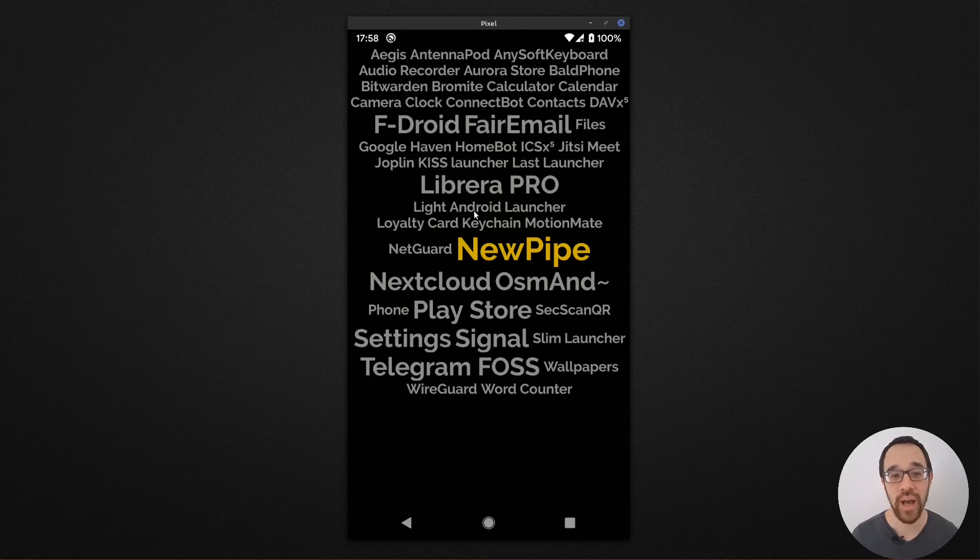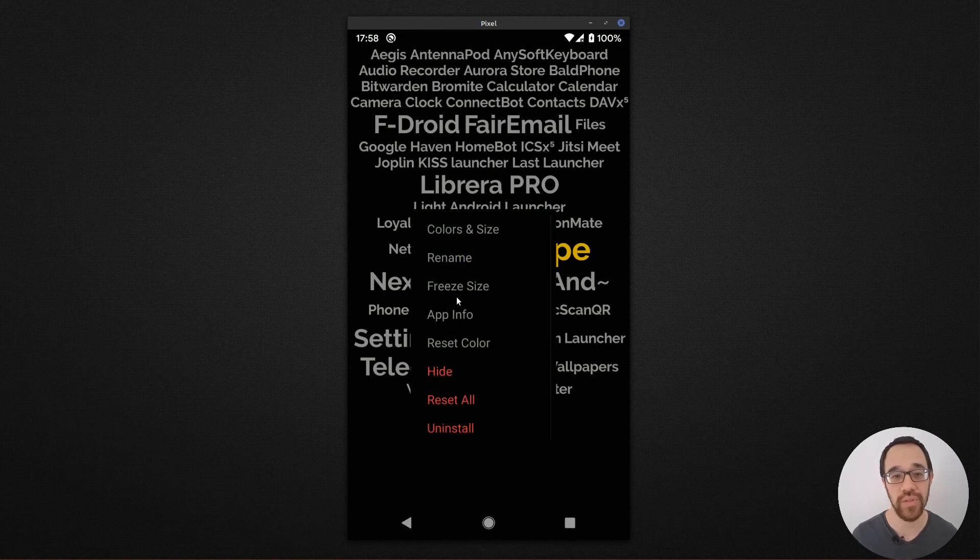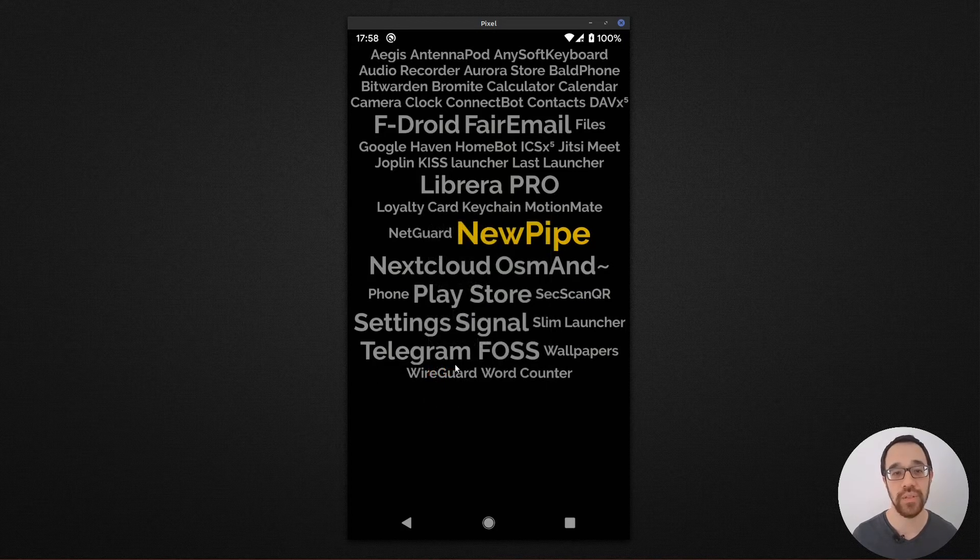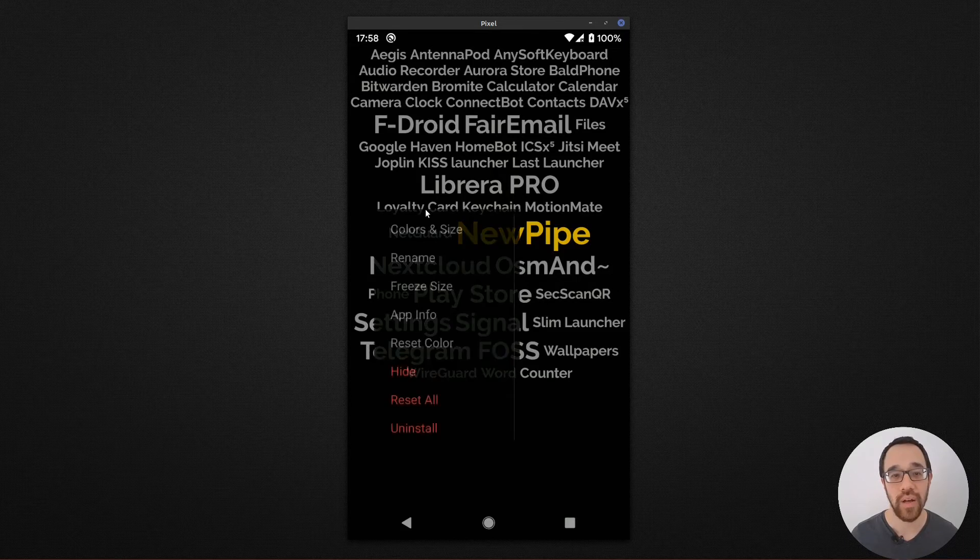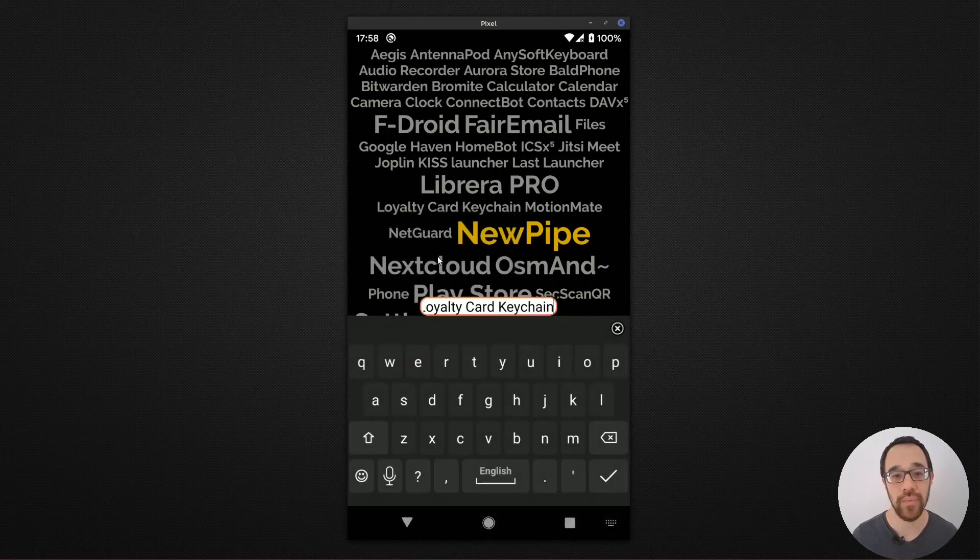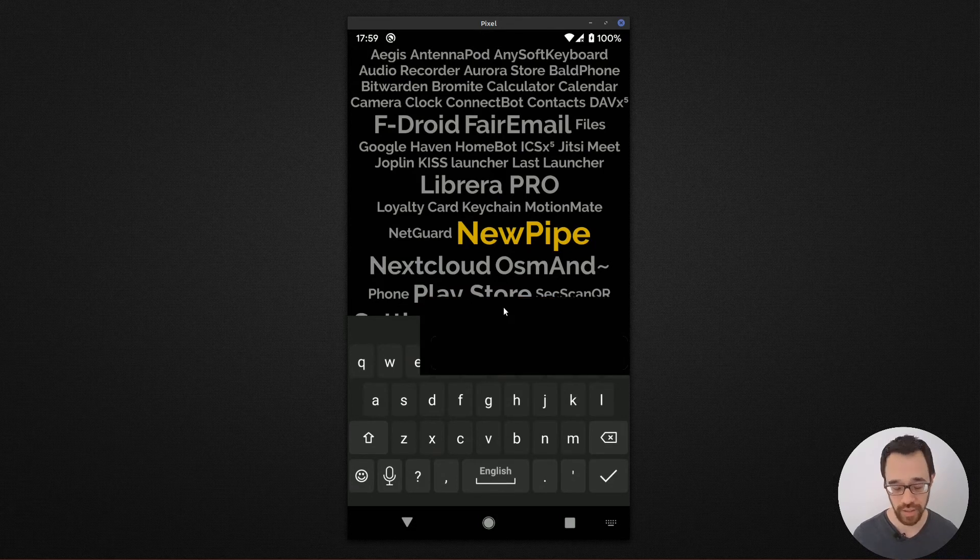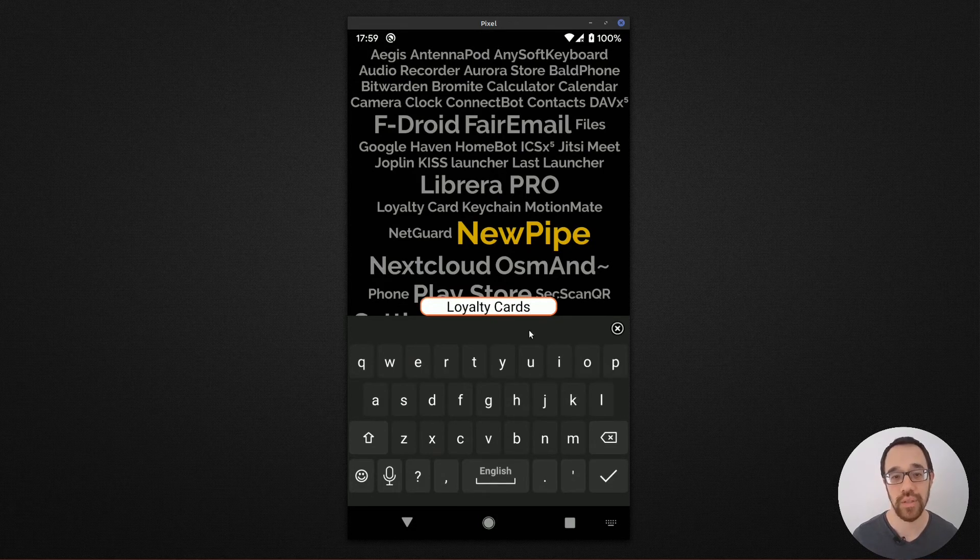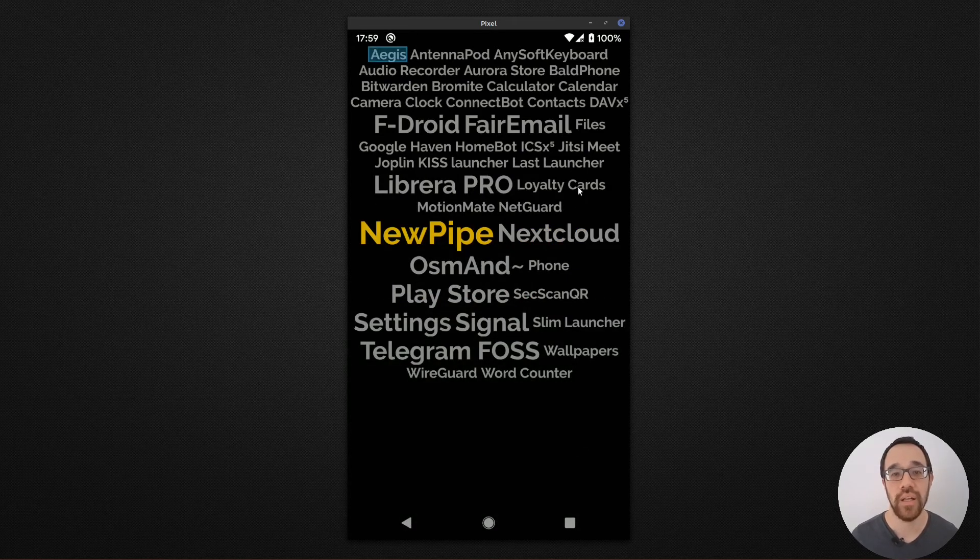I have the ability to hide apps that I don't particularly use. So in this case, I want to hide this one. I also have the ability to rename them. So my loyalty card key chain, I can just say loyalty cards to simplify the look.